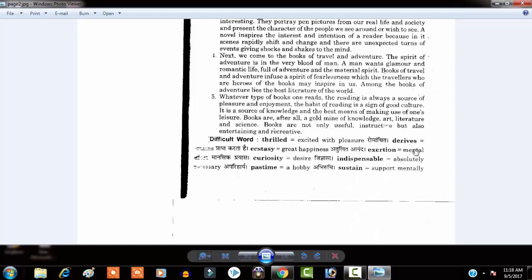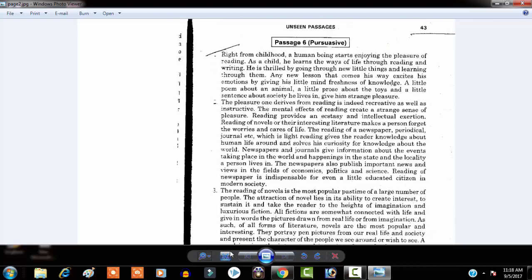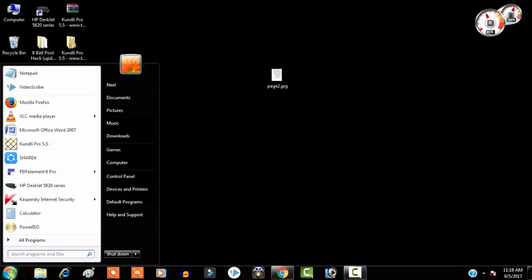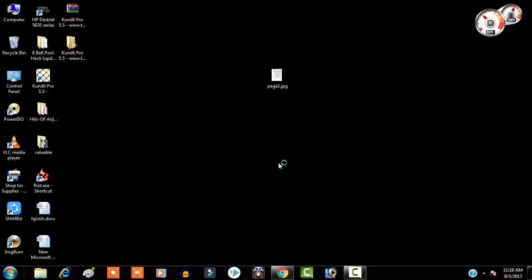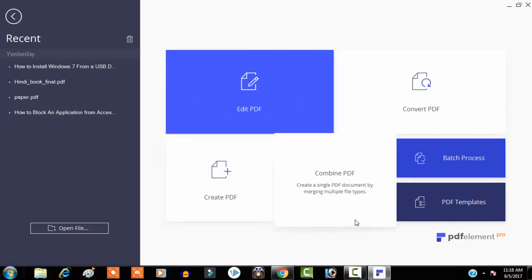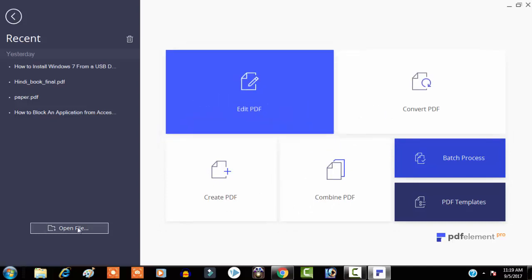We have to change this whole page into a Word file or into an editable document. So let me close this file and open PDFelement 6 Pro. This is PDFelement 6 Pro — you can edit PDF files and create documents.